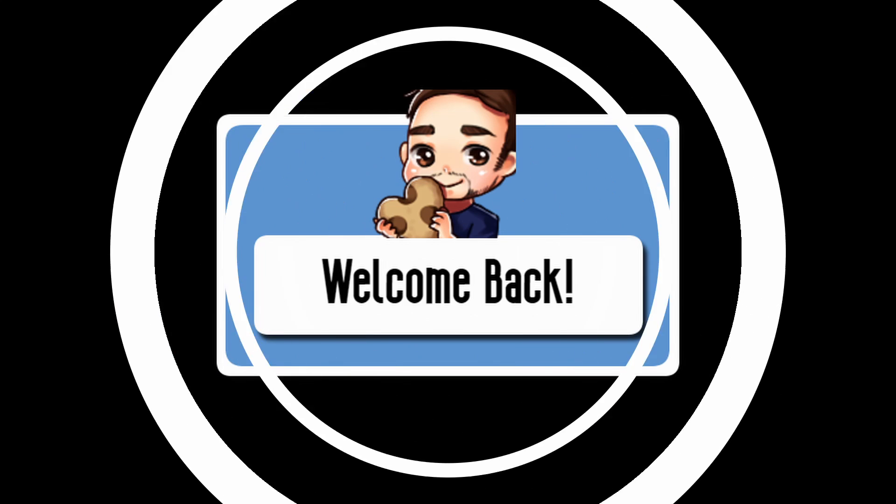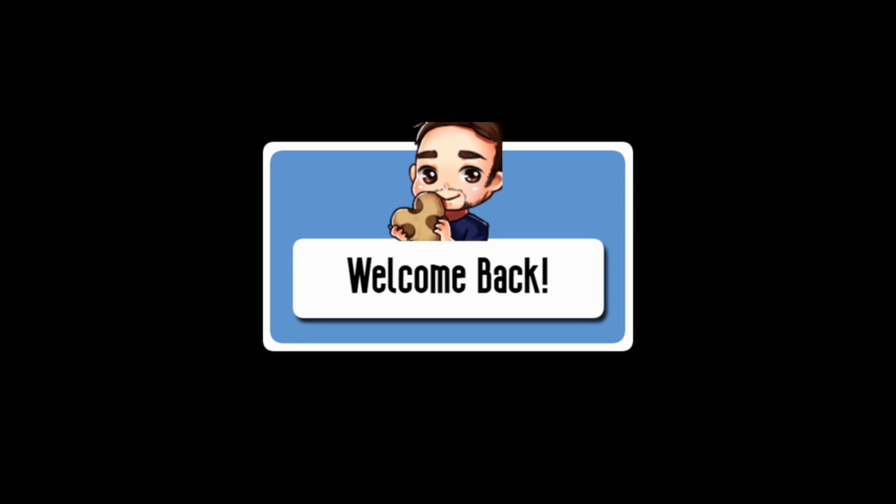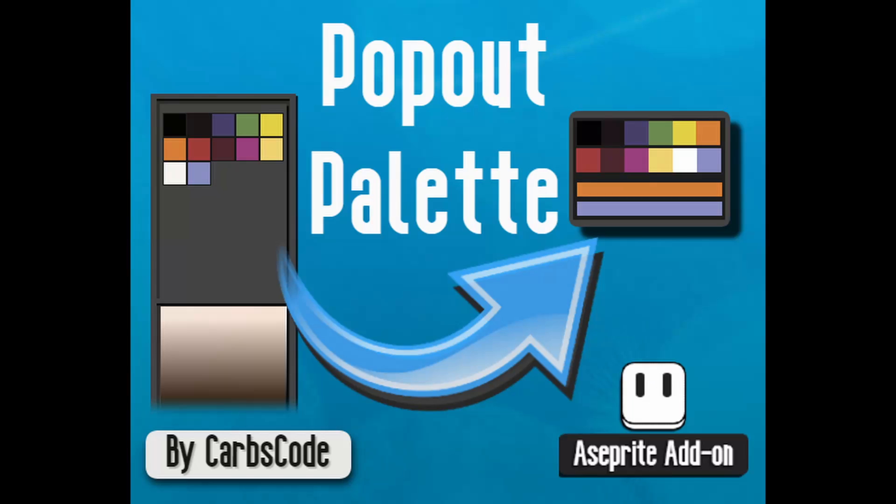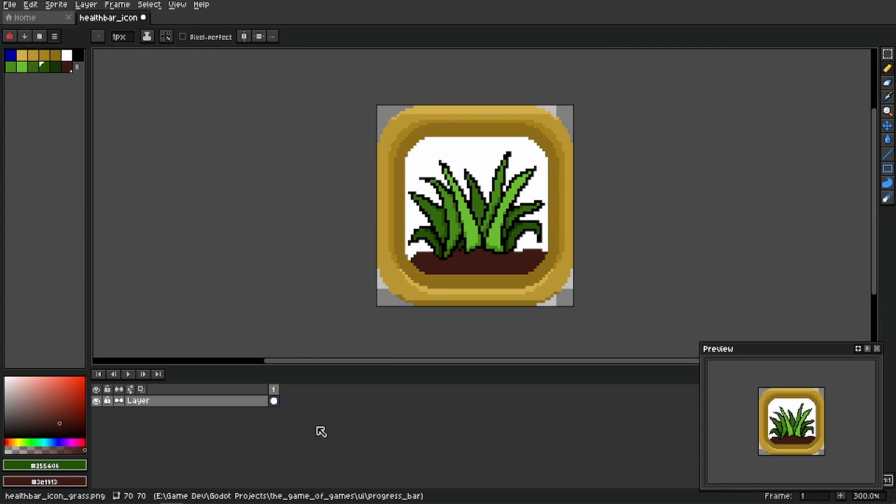Hello everyone, it's Carbs here back with another Aseprite toolbar. This time we're talking about pop out palettes, and it does exactly what you might think it does. You can pop out your current color palette by going up here into the palette options and clicking on pop out palette.